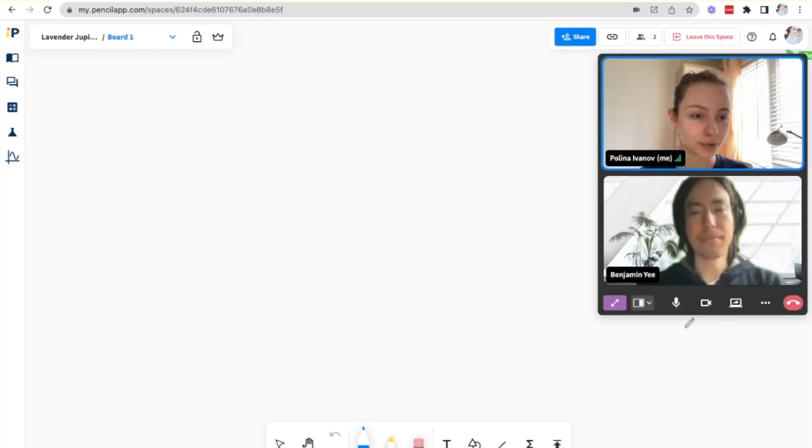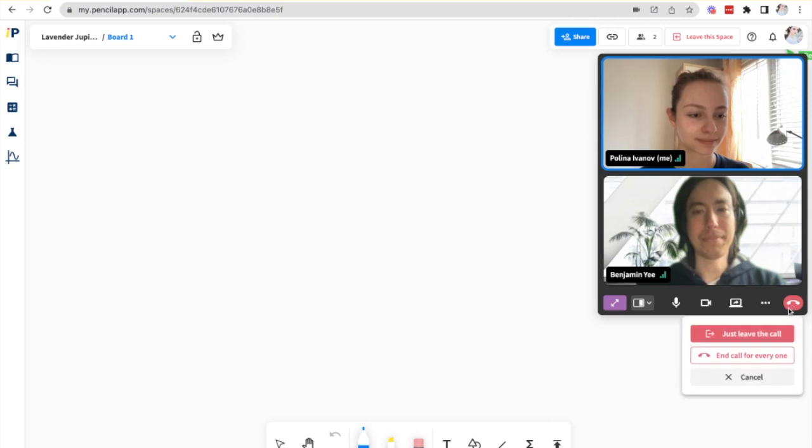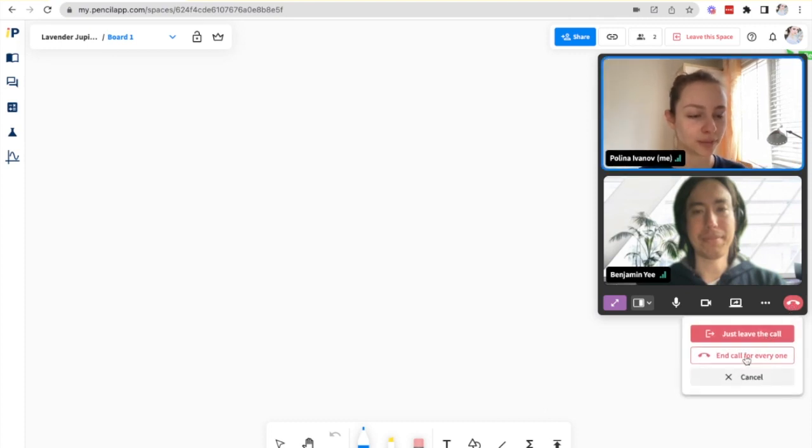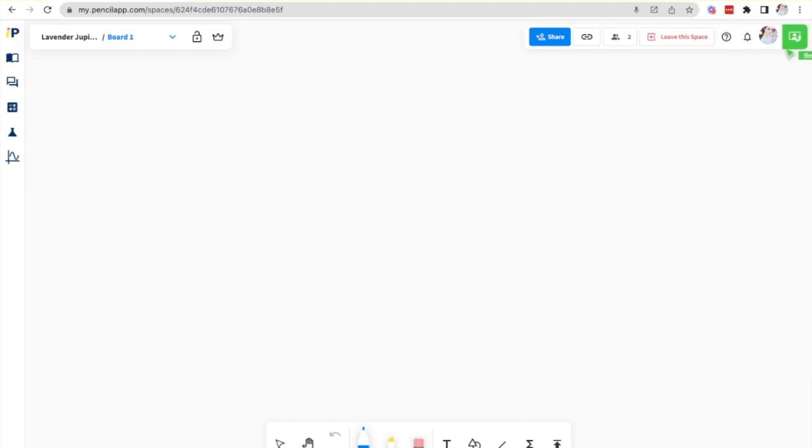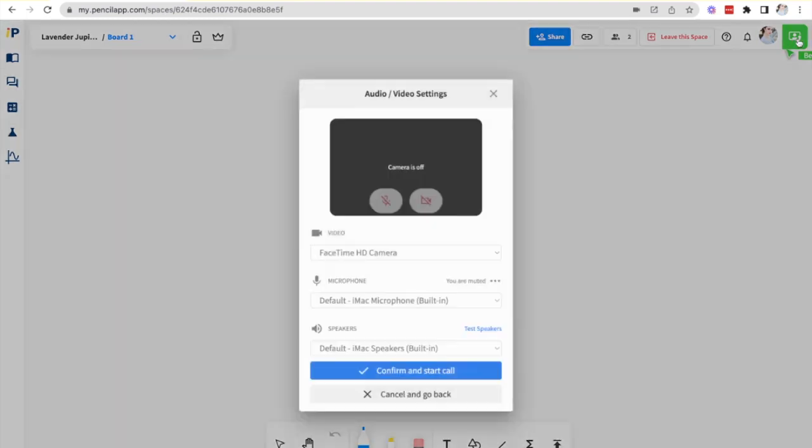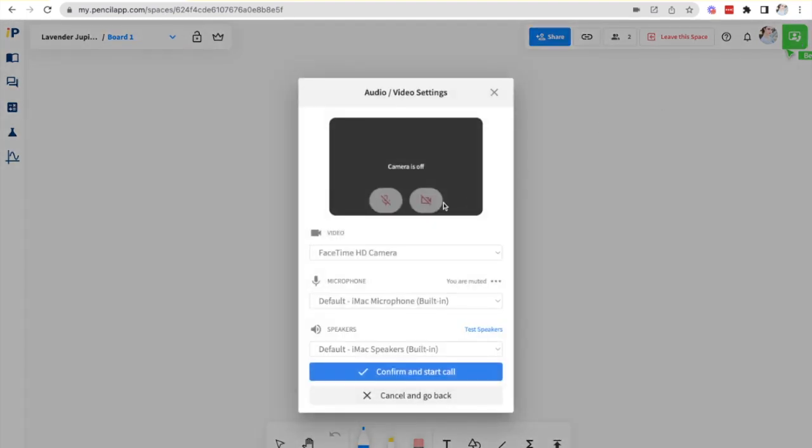And the other option is ending the call for everyone. Just click the hang up button and click end the call for everyone. Now neither of us are in the call but I can always restart it by clicking the green join button again.